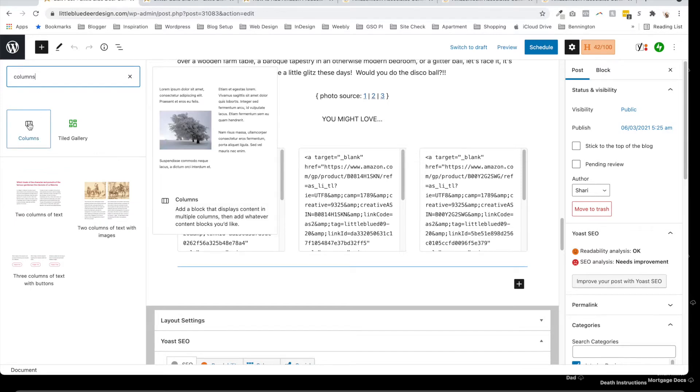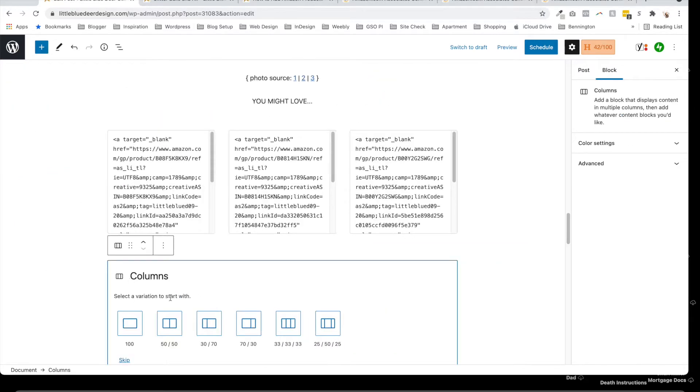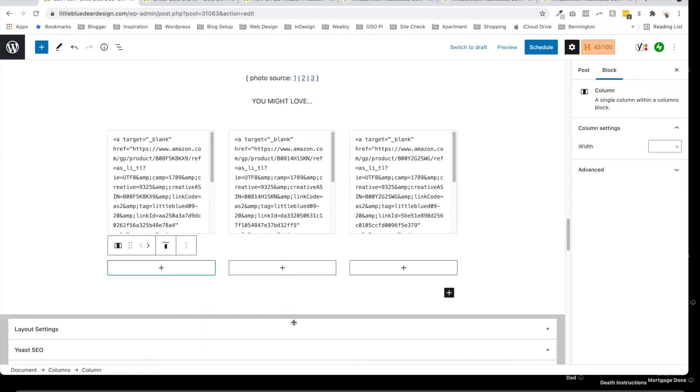Just select the columns, and then you get the choice of how many columns that you want to add. For the purpose of this tutorial, I'm going to do three equal columns. So we add our columns.